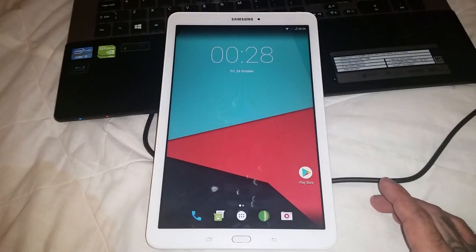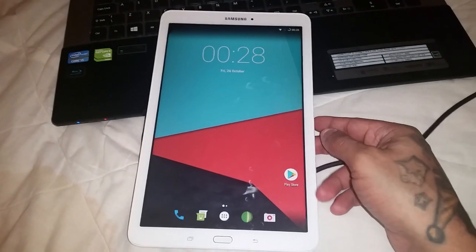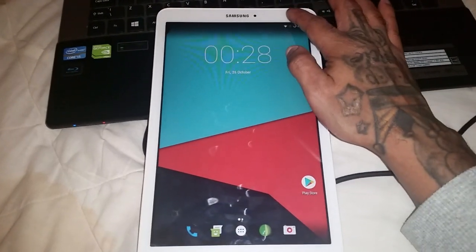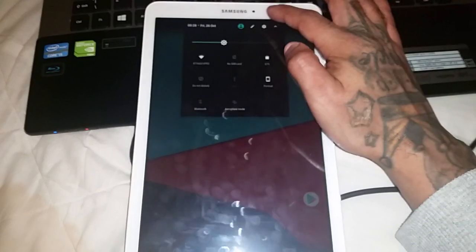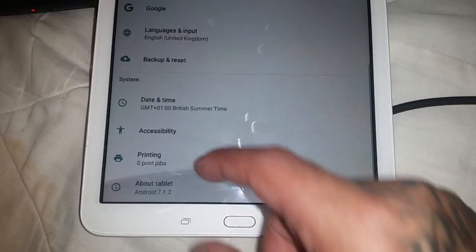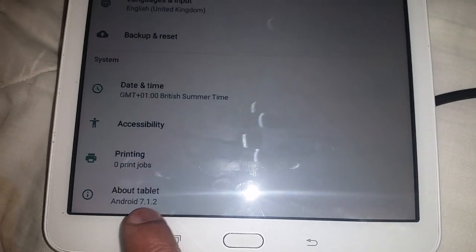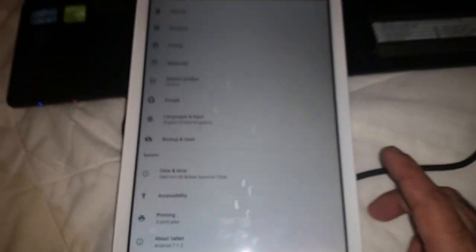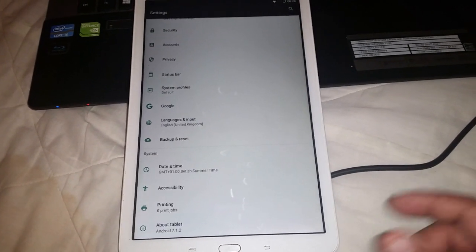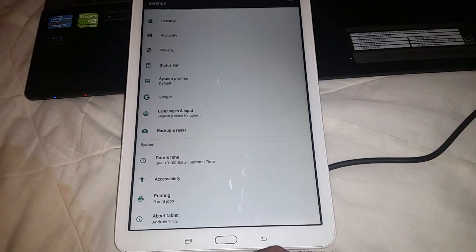Hey, it's your boy the Android Doctor back again with another video. I'm here with my Samsung Galaxy Tab E 9.6 running Android 7.1.2 Nougat.